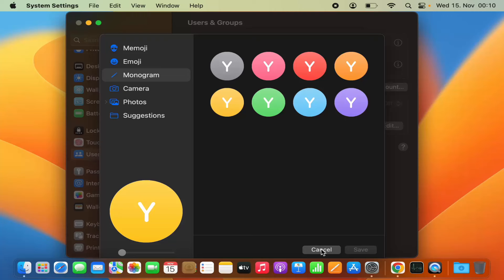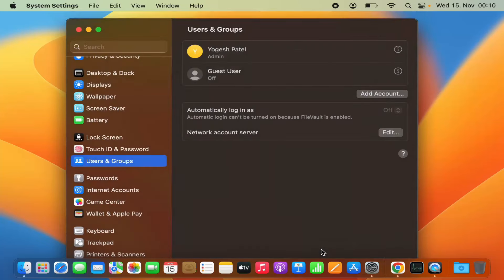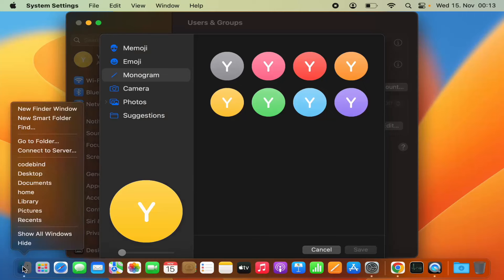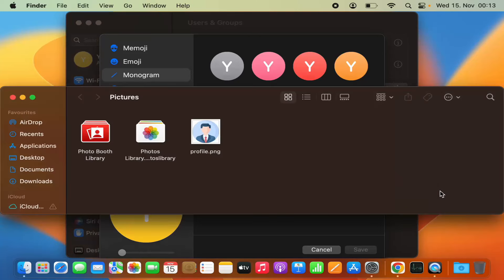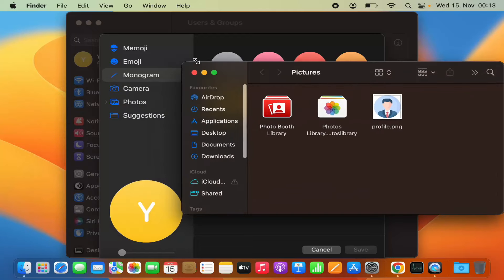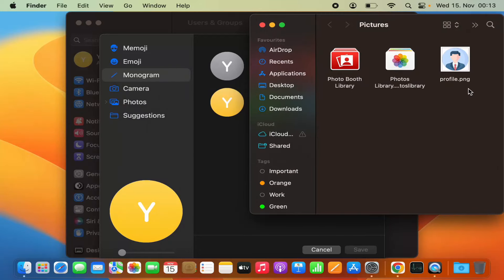If you have downloaded a picture from the internet or have it somewhere on your MacBook — for example, I have this picture saved in my Pictures folder which I downloaded from the internet — and I want to add this profile.png as my profile picture.